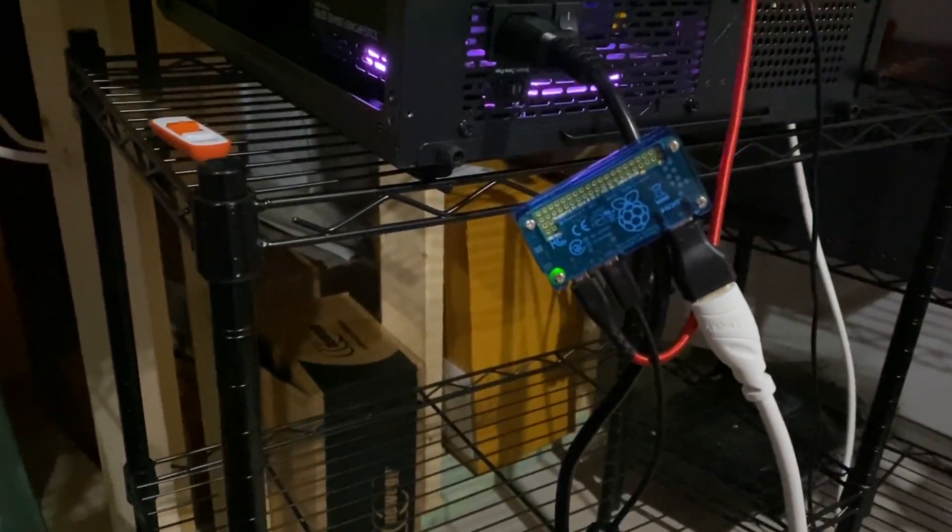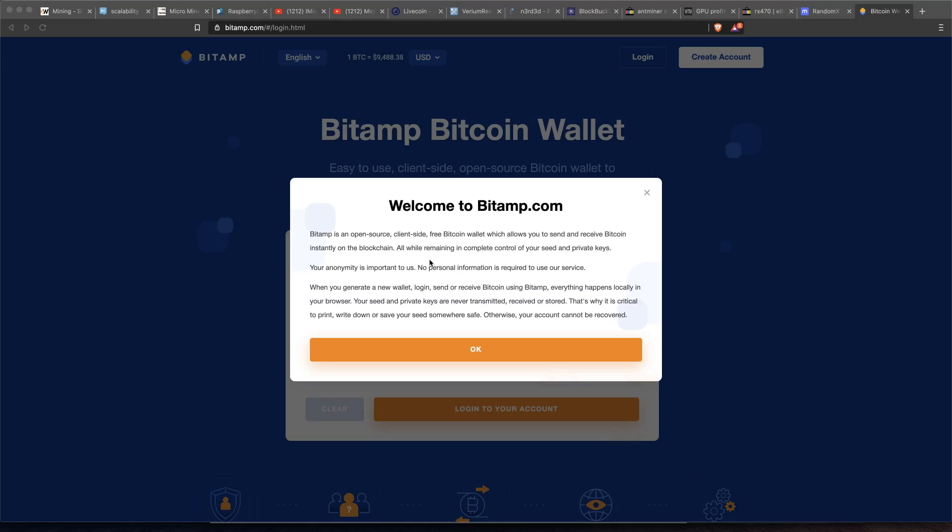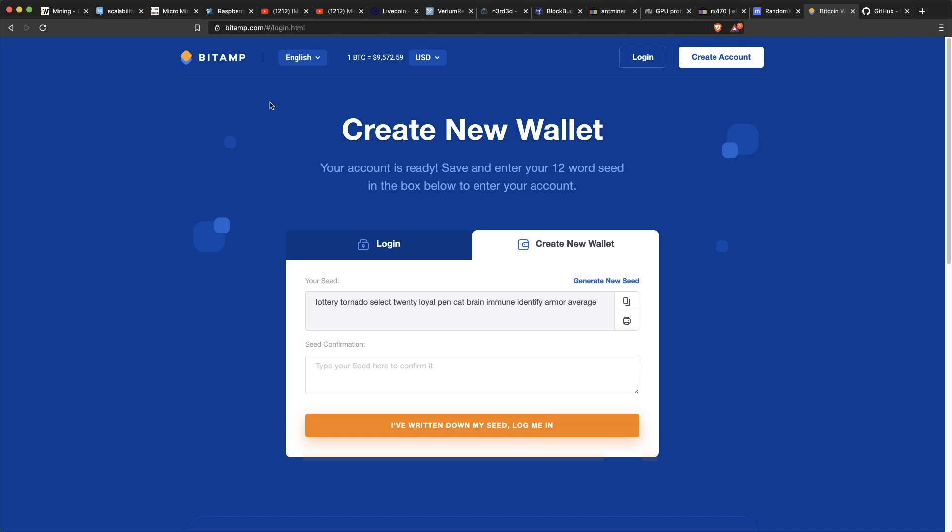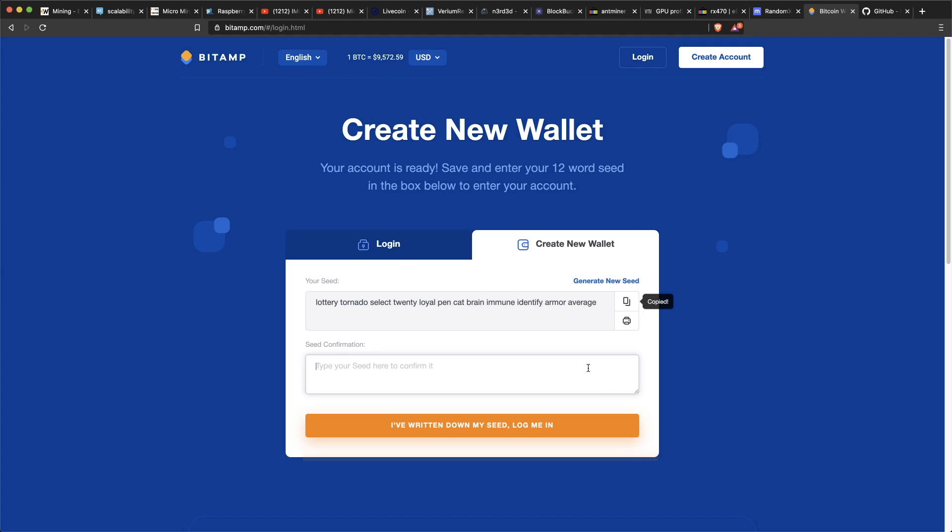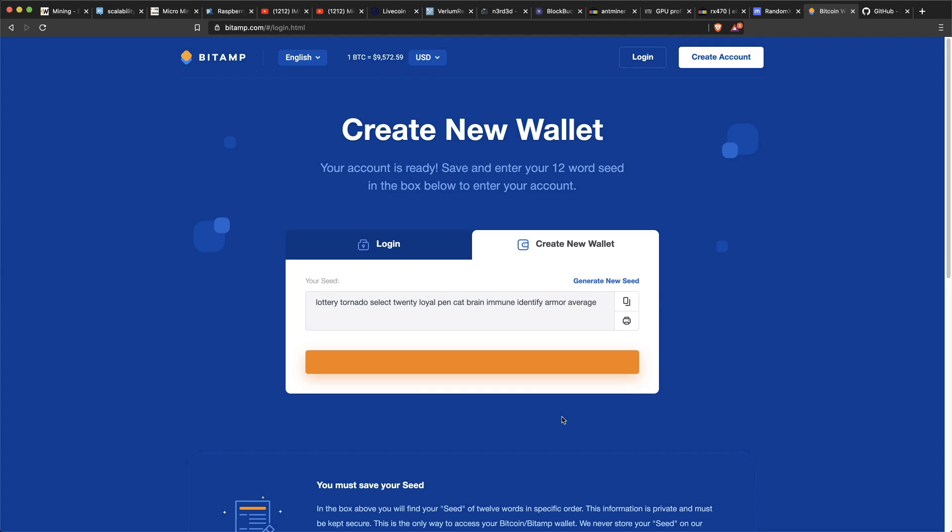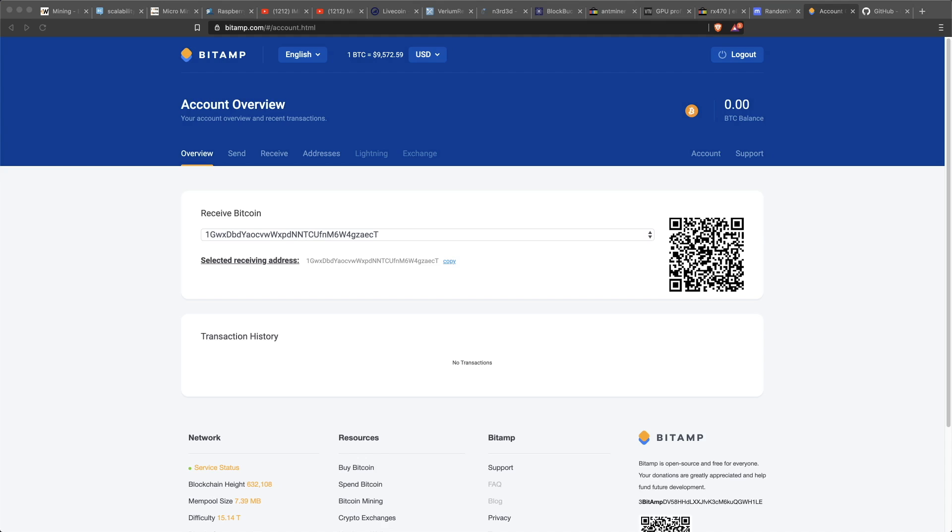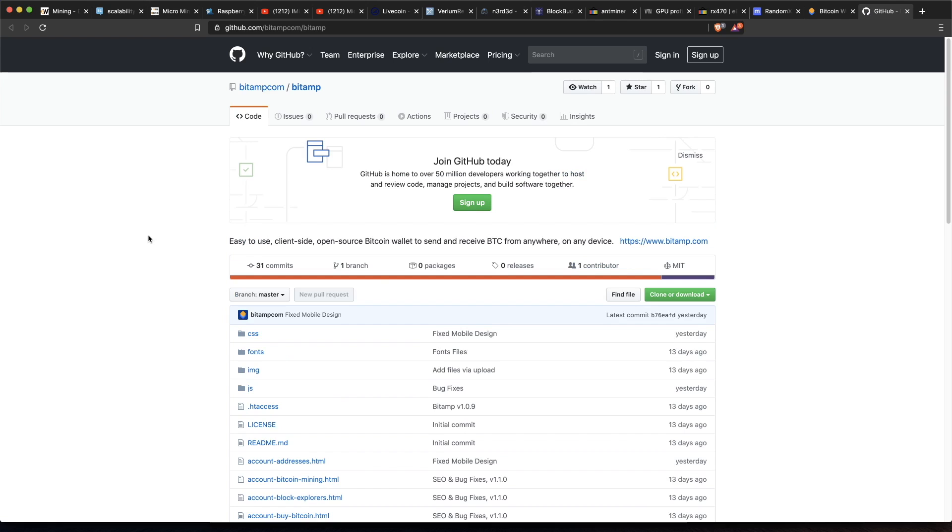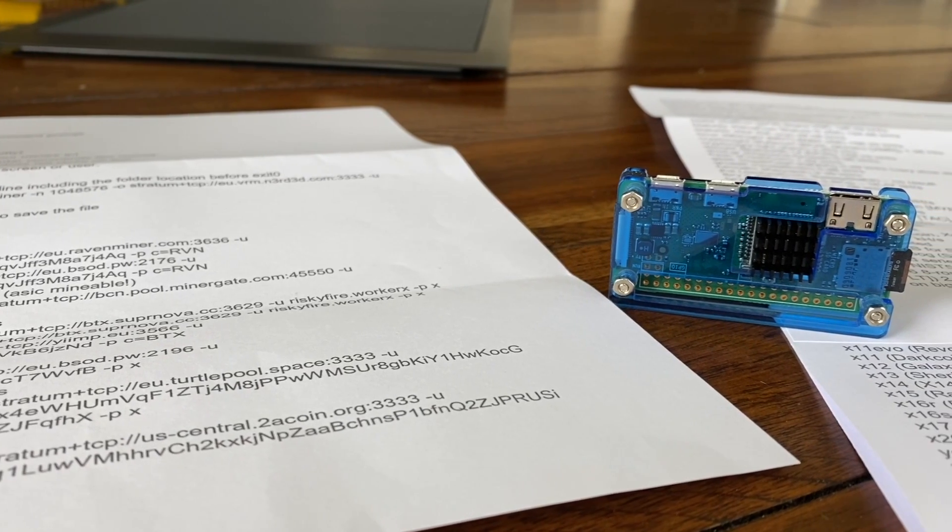Thanks to today's video sponsor, Bitamp.com. They have an open source client-side free Bitcoin wallet, which allows you to send and receive Bitcoin. Bitamp is available in multiple languages as shown here. And to go ahead and get set up, just like that, you are logged into your wallet. As a full disclaimer, we have never used their wallet before, so please be safe and test it with smaller amounts. If you want to check out their wallet or their GitHub, they're both linked out in the video description below.